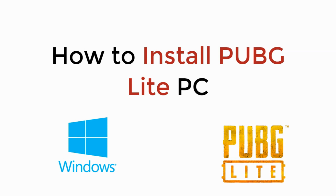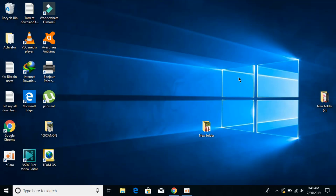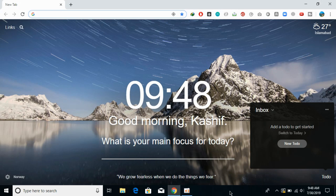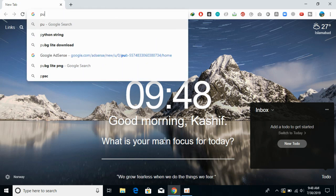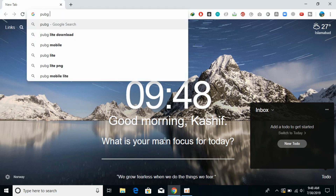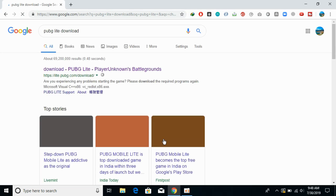In this video we will learn how to install PUBG Lite on PC on Windows. It is really simple — just open your browser, make sure you are connected to the internet, and search for 'PUBG Lite download'.